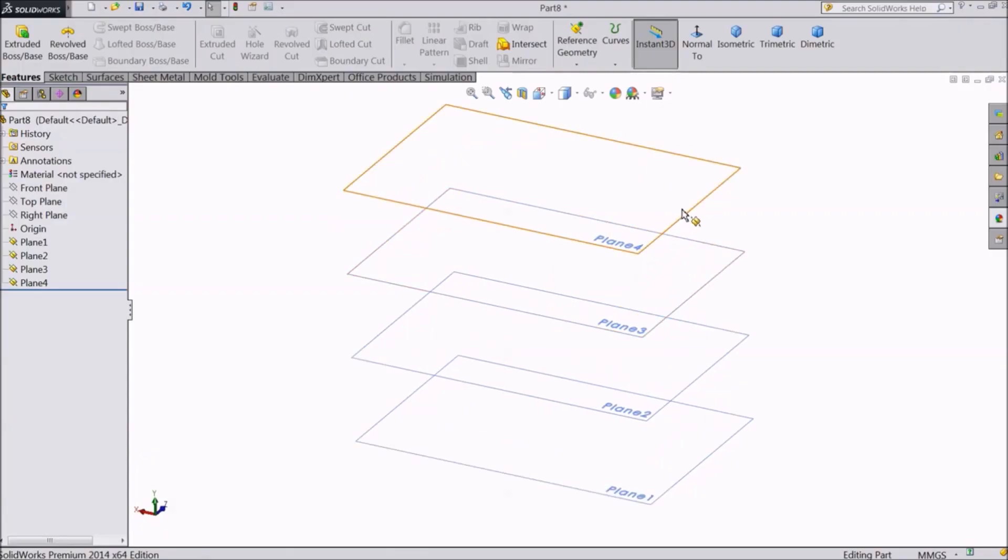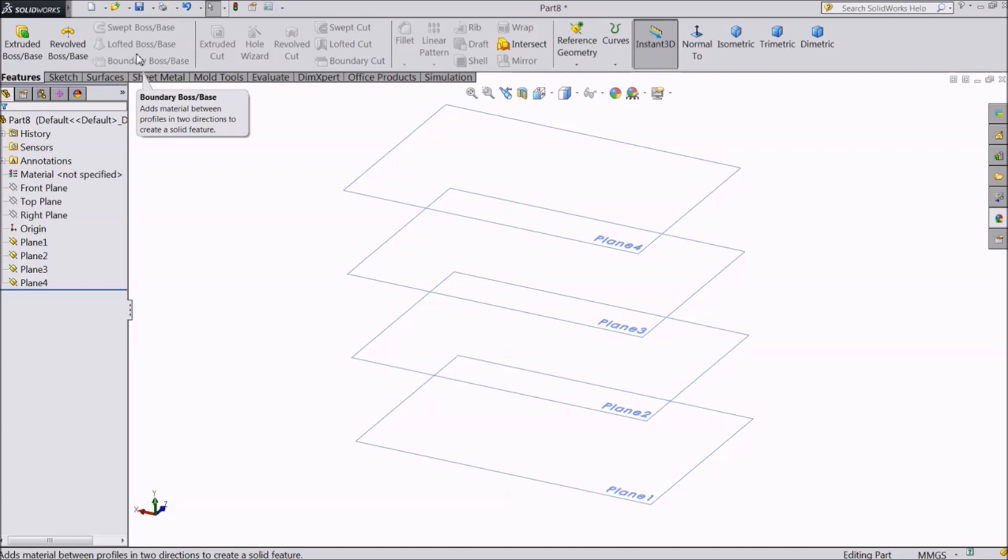In our last lecture, we learned how to insert different planes. Now we will use these planes to create a lofted body.